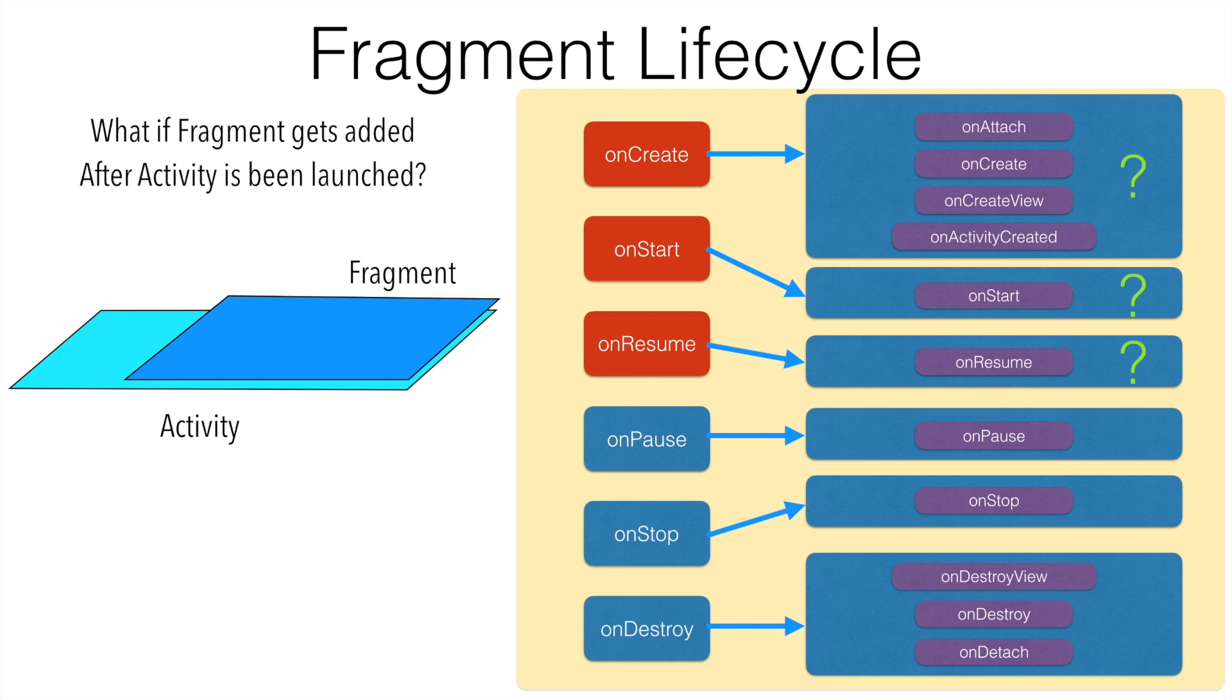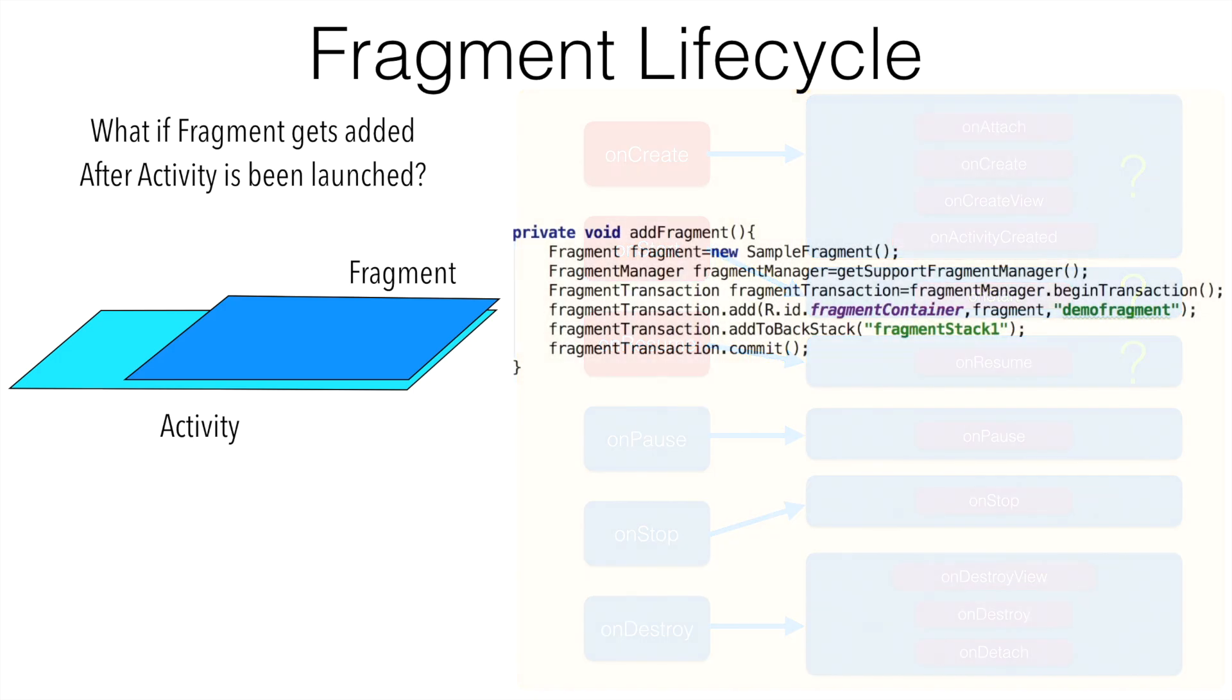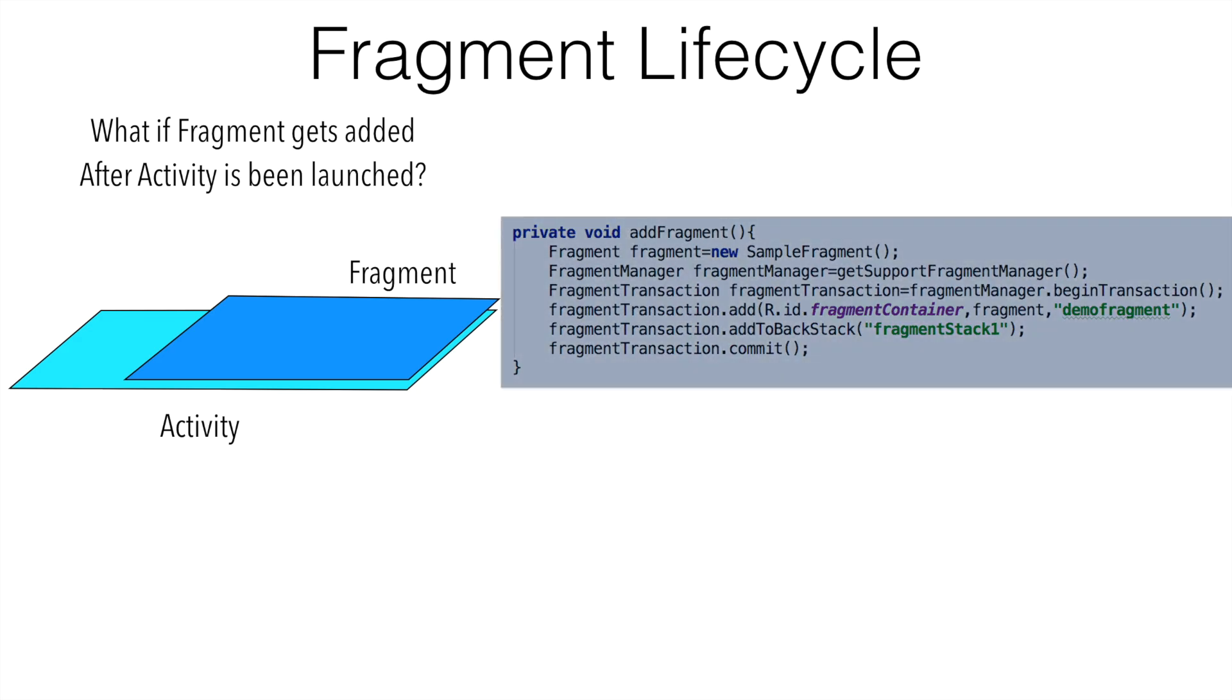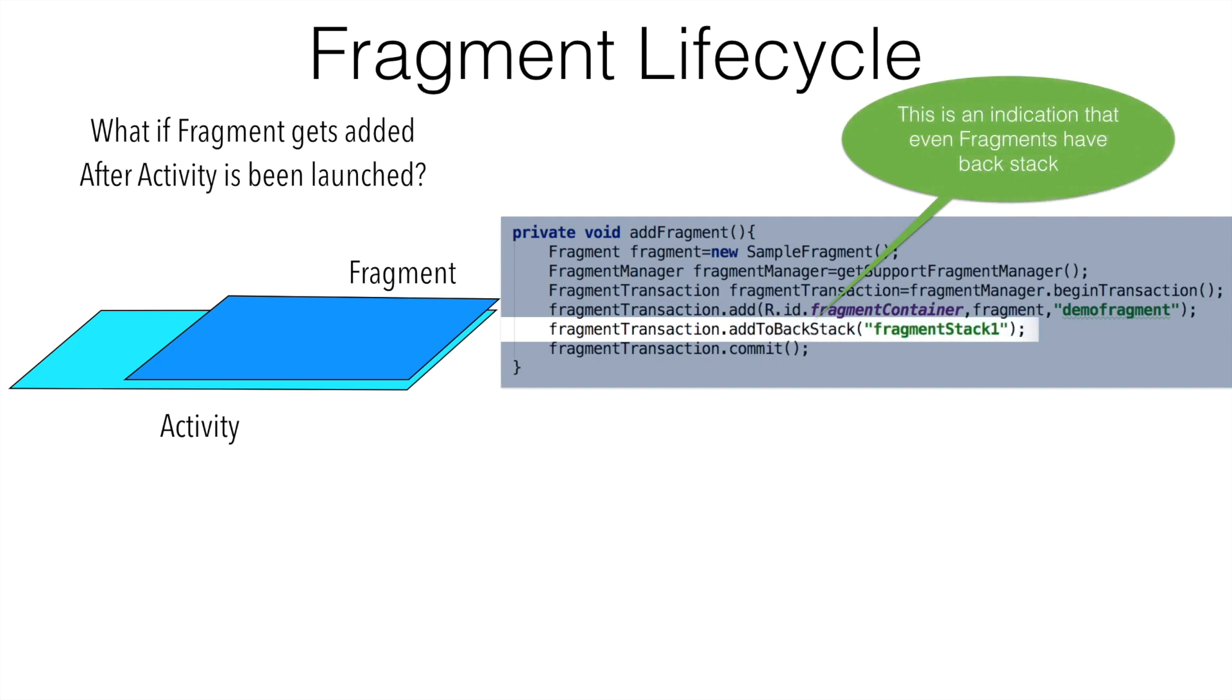In the previous video, we have seen how the fragment lifecycle works. One of the code snippets that we had a look at in the previous video was this particular chunk of code where we were doing add to back stack.